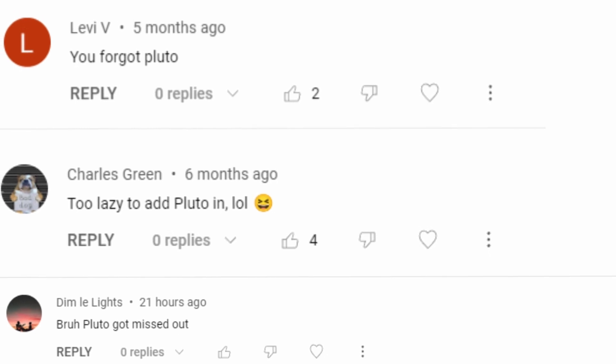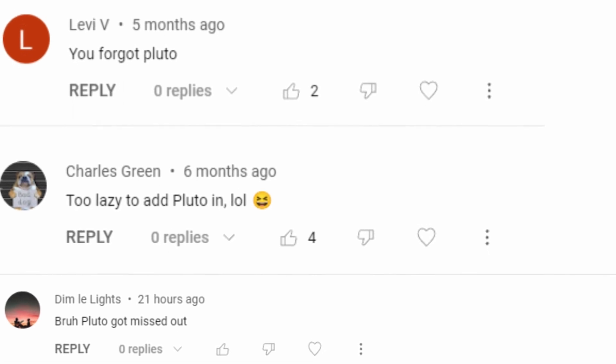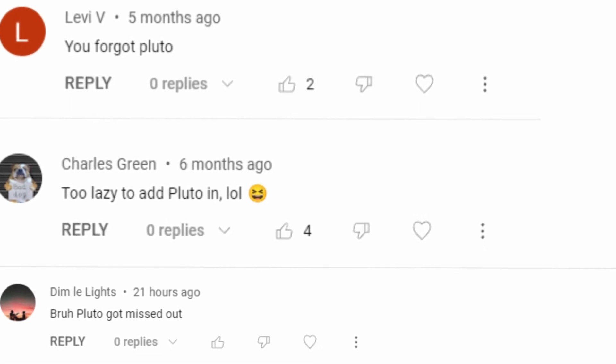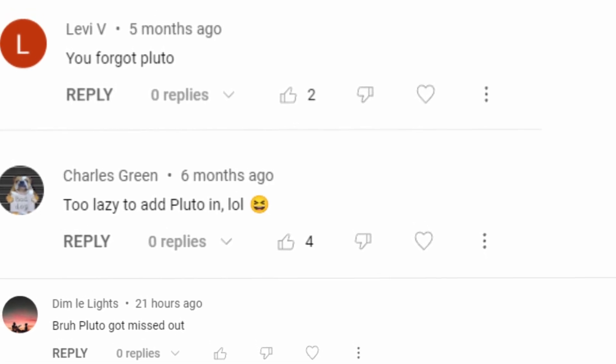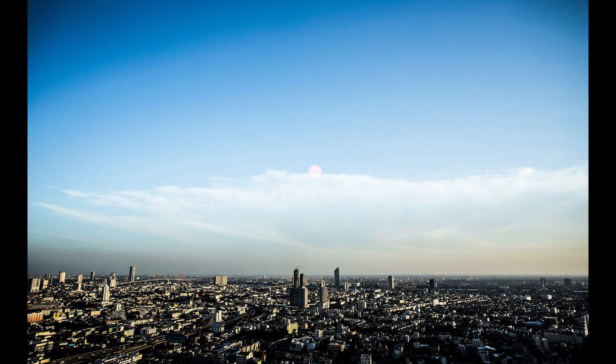There was no need to add Pluto, but going through the comments, I gave it a shot.